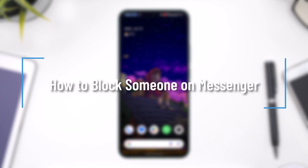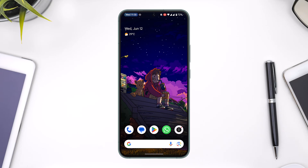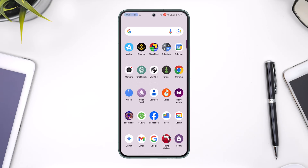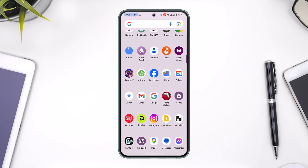How to block someone on Messenger. Hello everybody, welcome back to our channel. In today's video we are going to learn how we can block someone on Messenger, so make sure to stick with me till the end.